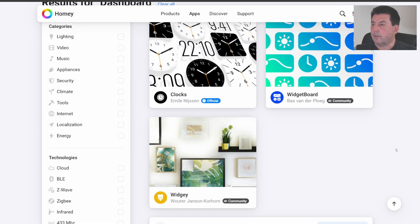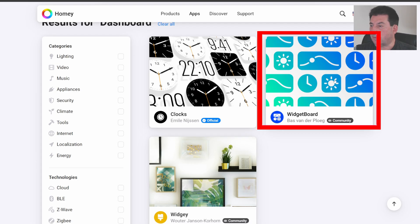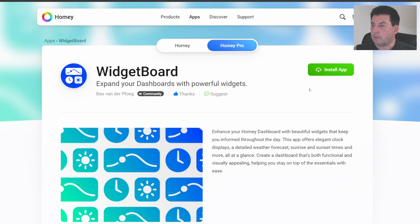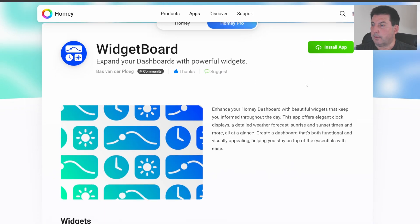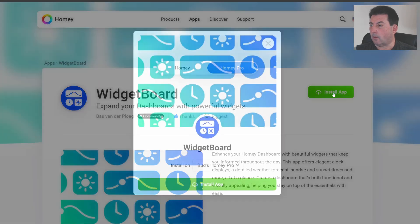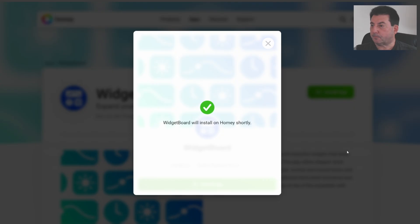Then scroll down and click on dashboard widgets. You see here there's three widgets showcased currently. The one I want to focus on is Widgetboard. You can easily install this app by clicking on the green install button and then select install app like this and it'll confirm that the widget board will install on Homey shortly.